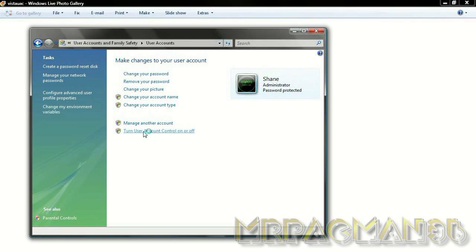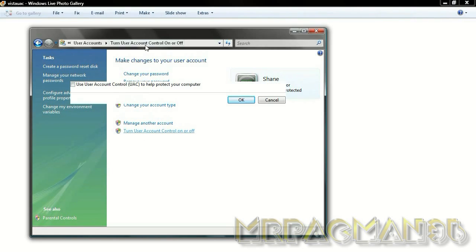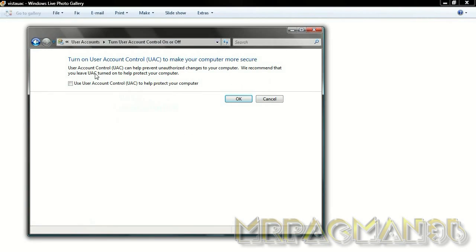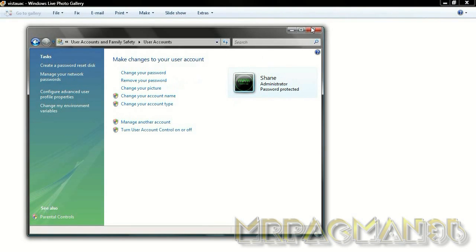push Continue, and then when it asks you to turn it off, just uncheck this box — it will automatically be checked, just uncheck it, push OK. Then restart your computer and it shouldn't have that message coming up anymore.